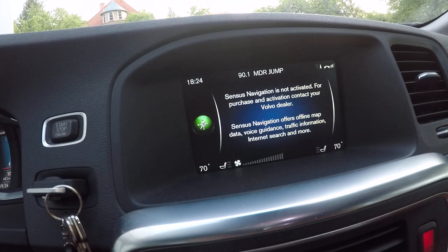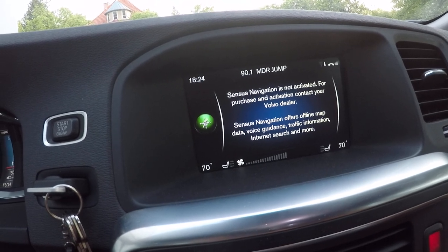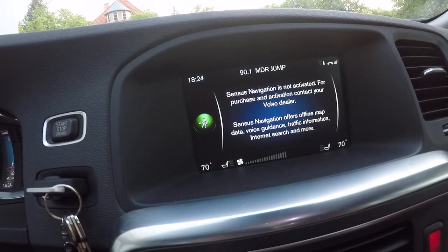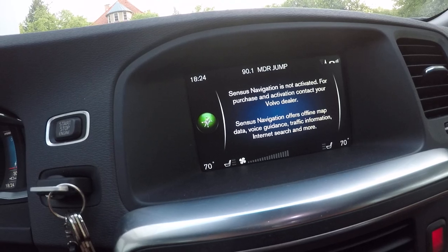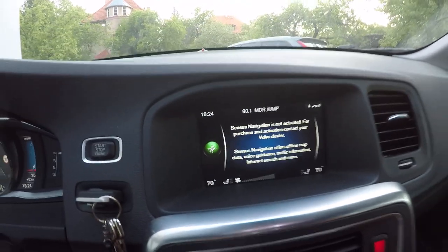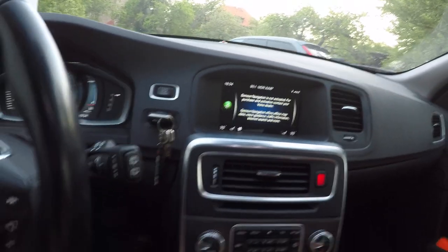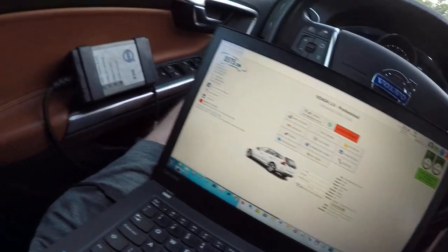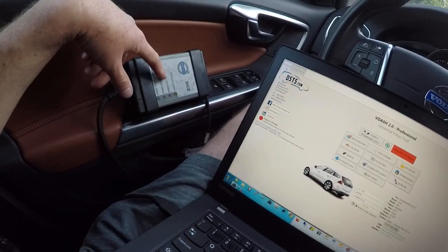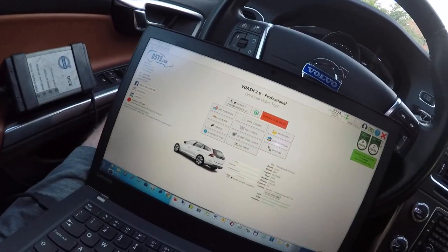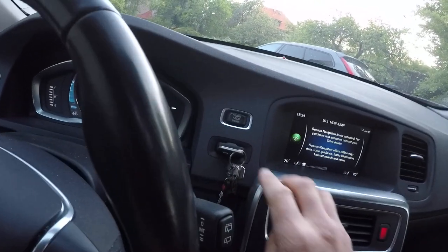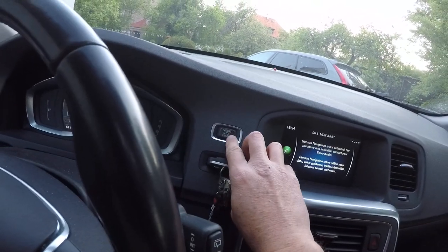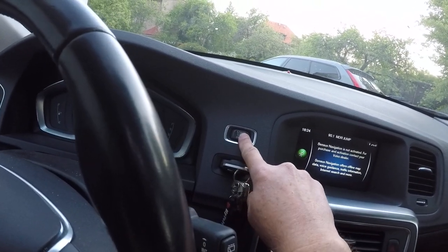The navigation is not activated on this car, so first what you need to do is connect the dice, start V-dash and put the ignition key in position 2.